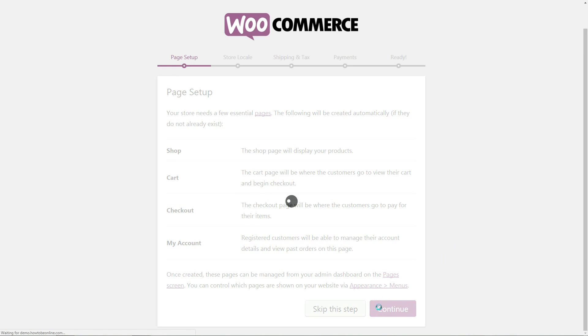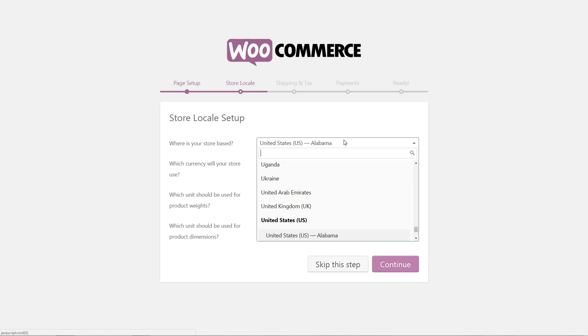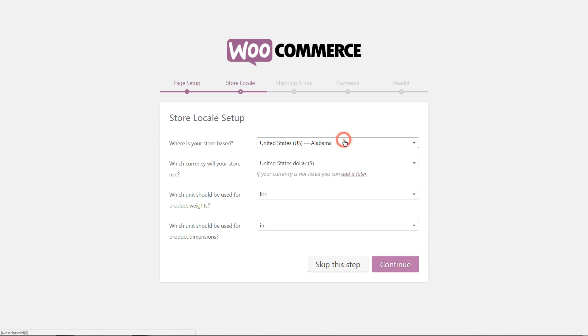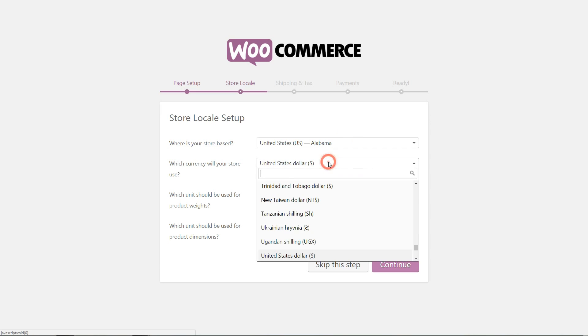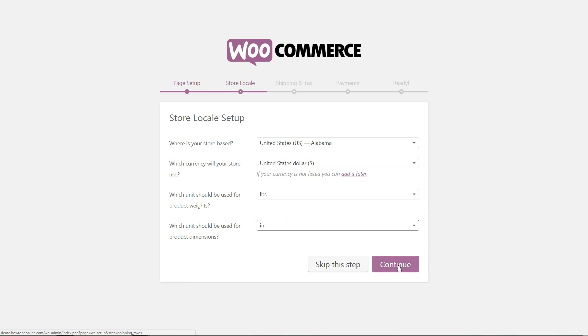The next screen is where you set your store location, which currency will be used through your online shop, and the weight units plus dimensions for your products. If your currency is not listed, you can add it later. Set it up as needed then click Continue to move to the next step.